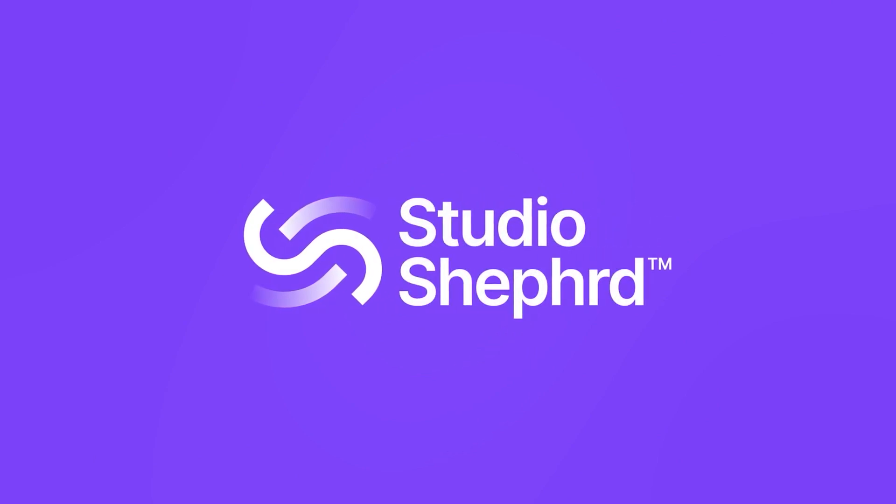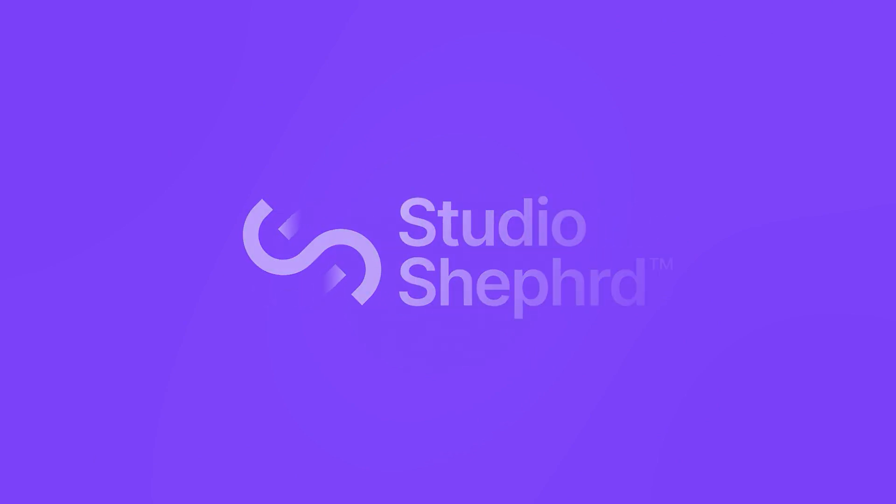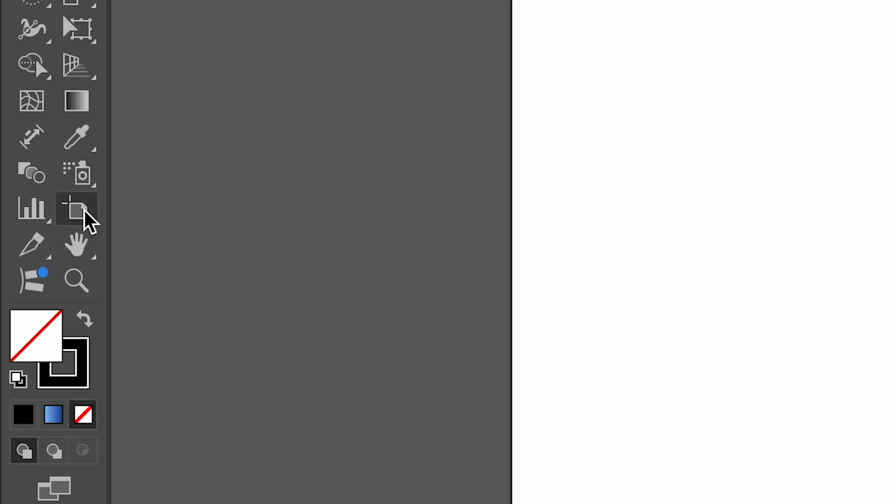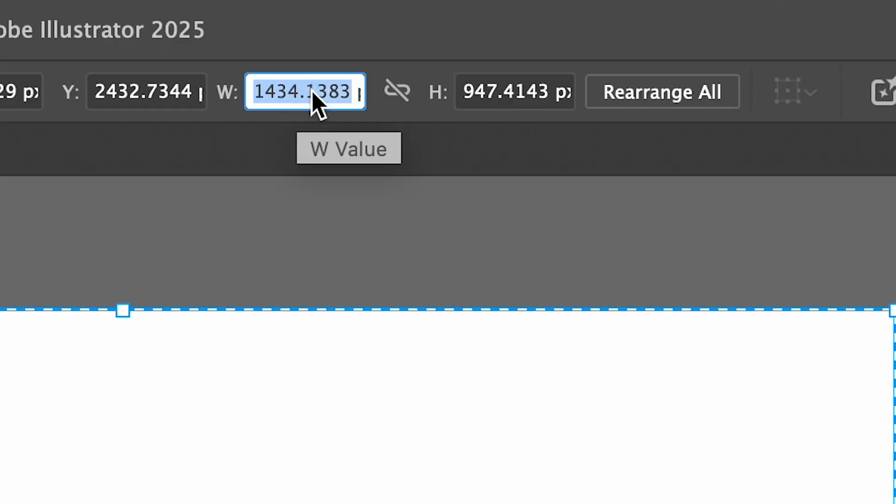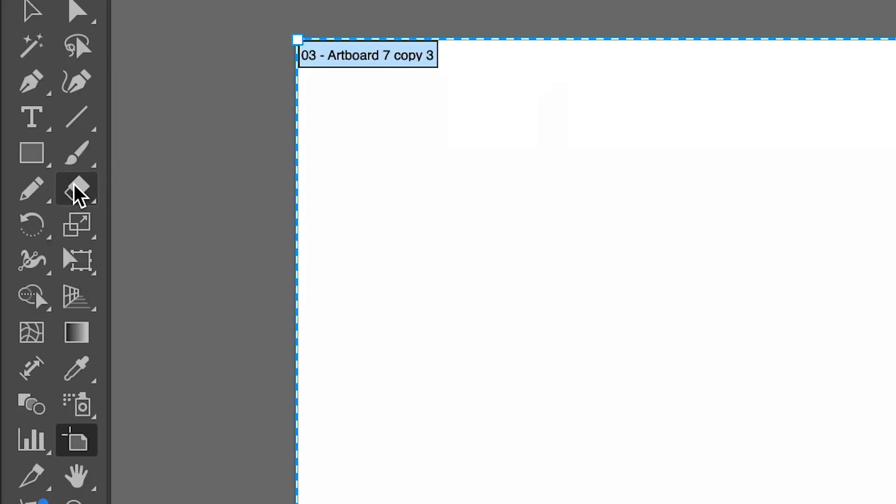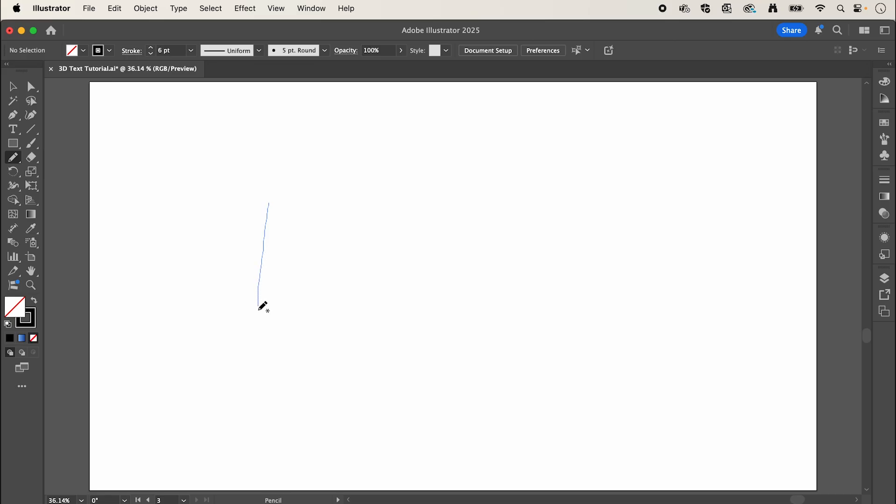Starting in Adobe Illustrator, we're going to create our text. Select your artboard and set the size to 1920 by 1080 pixels. Select the pencil tool and we're going to draw our calligraphic text. This may take a few tries, so it might help to sketch it out first.